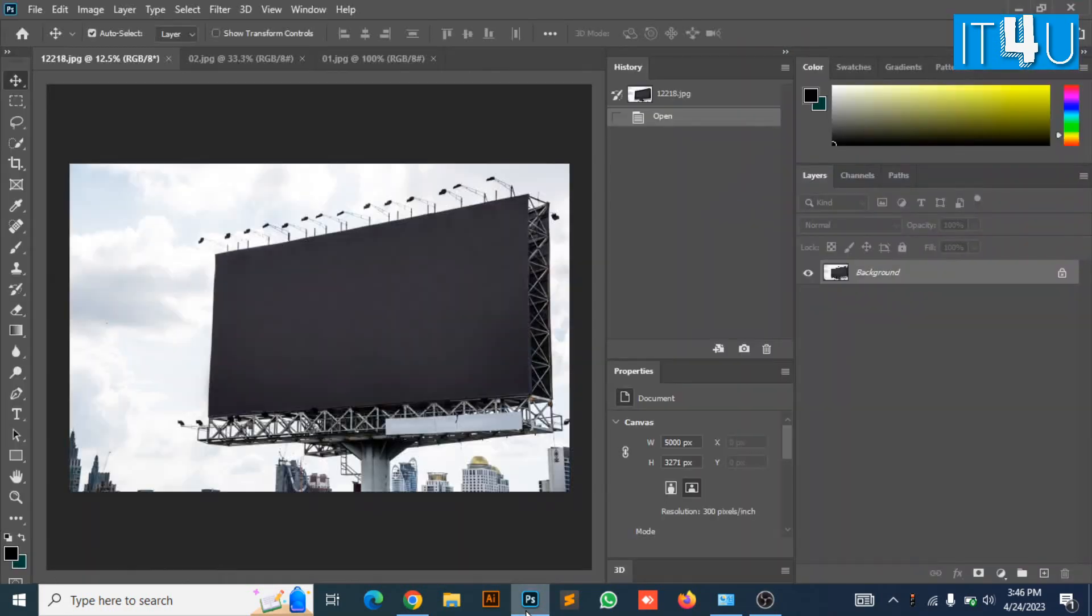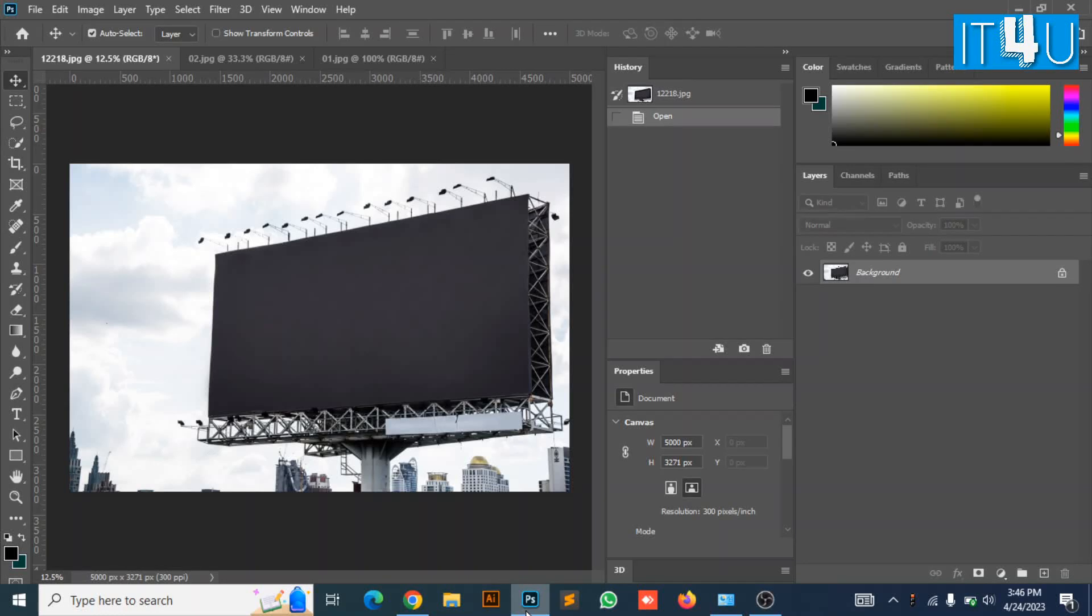For this we first need to go to Photoshop. You need a signboard image for this and a banner design to fit on it. First of all, unlock the layer of signboard.